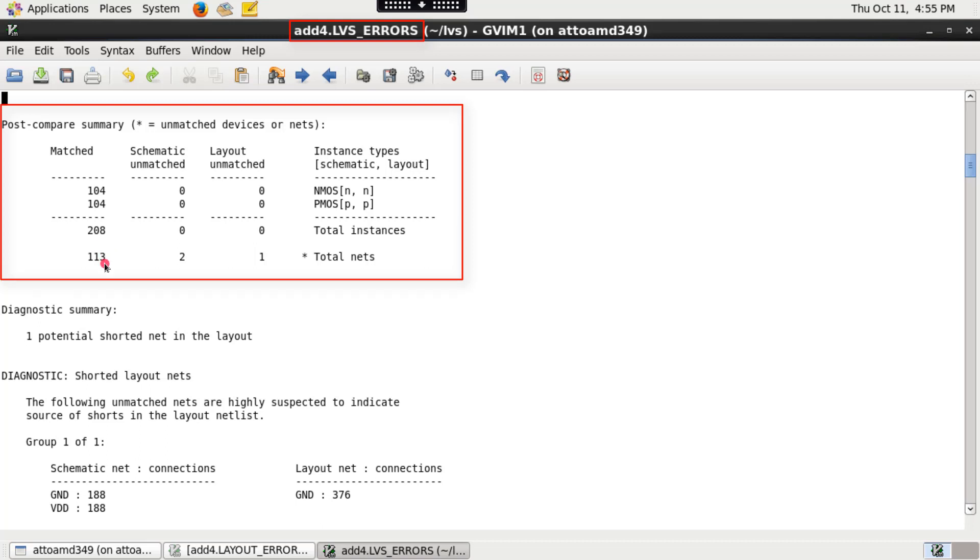113 matched nets, 2 unmatched schematic nets, and 1 unmatched layout net.